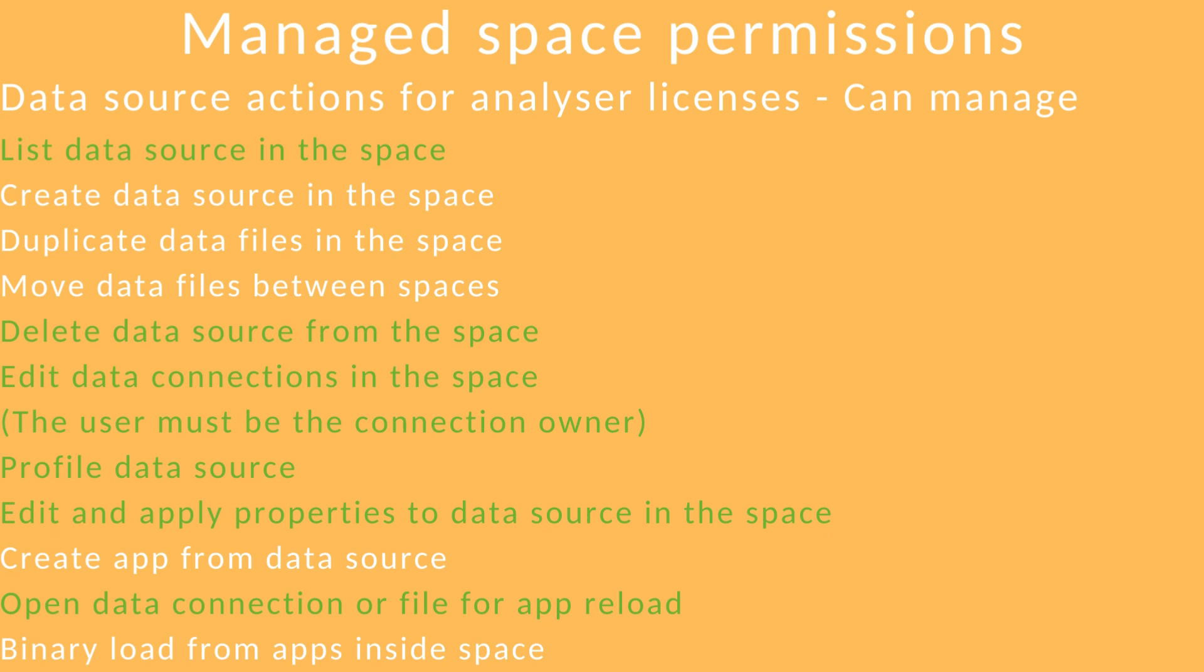Data sources for the can-manage role when you're an analyzer. Obviously a few things you can't do. You can't create data sources, duplicate them or move them around to another space. And you can't create an app. Everything else should be okay under this role.